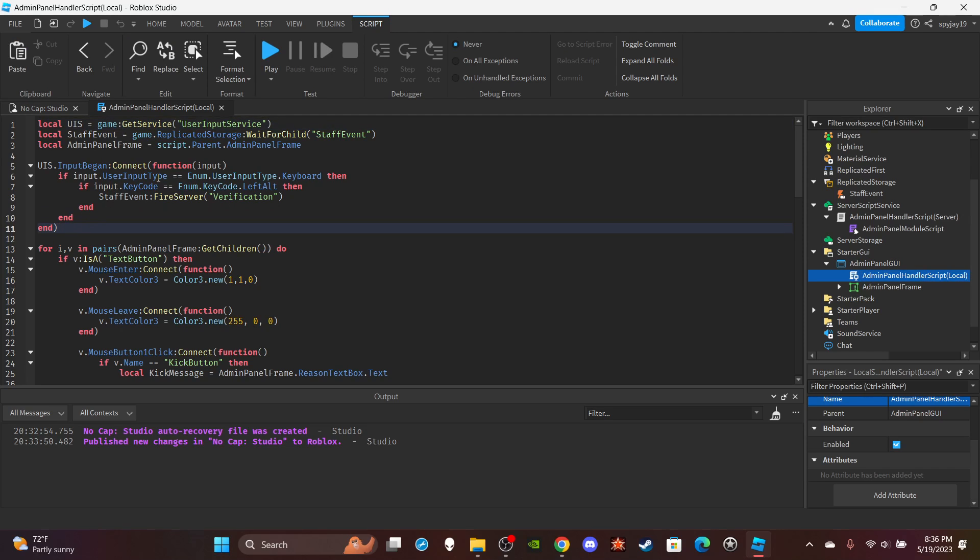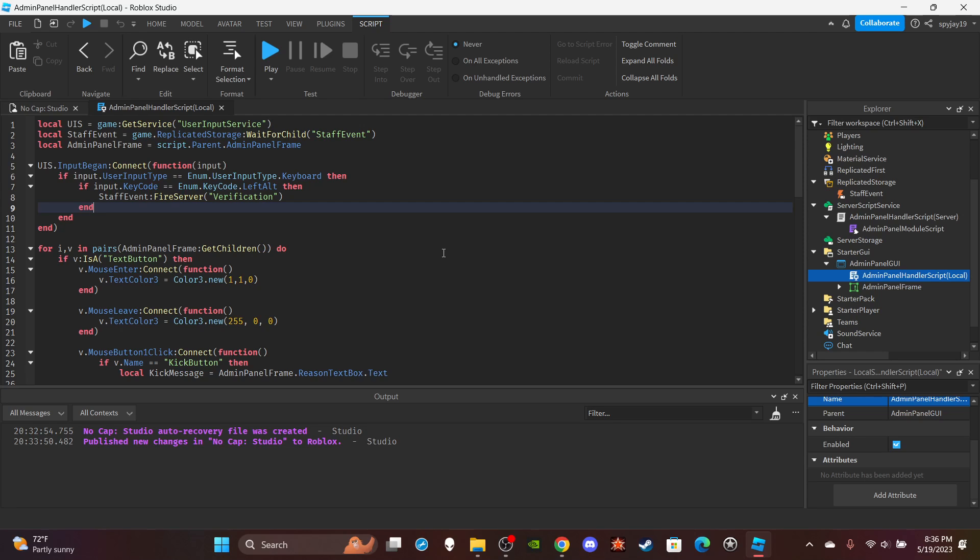Pretty much this right here is the function. By the way, I just want to reiterate the scripts will be in the description. So if I'm going too fast and you're not able to copy everything down, just look in the description. But yeah. So we made three variables. First things first, we got the user input service. We got the remote event, the staff event, and we also made a variable for the admin panel frame. Just keep in mind the script is inside of the GUI.